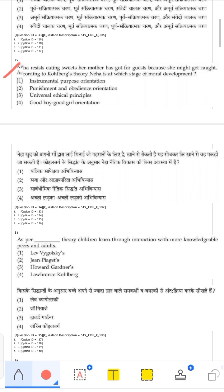The next question relates to Kohlberg's moral development. Neha resisted eating sweets her mother got for guests because she might get caught and punished. This illustrates behavior driven by fear of punishment, which is a characteristic of Kohlberg's pre-conventional level of moral development.